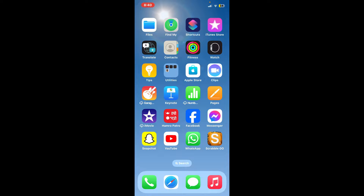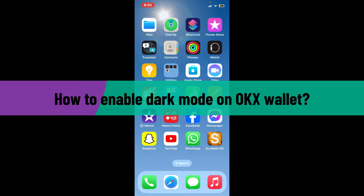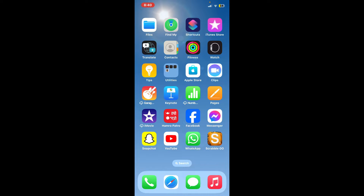Hello everyone, welcome back to another video from Crypto Basics. In today's tutorial, I'm going to be showing you how to enable dark mode on the OKX wallet application using a mobile device. So let's go ahead and jump straight into the video.